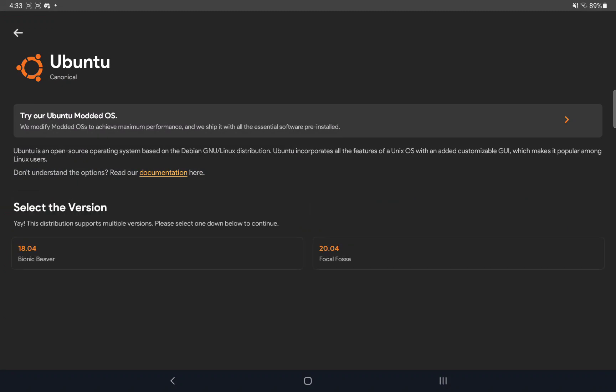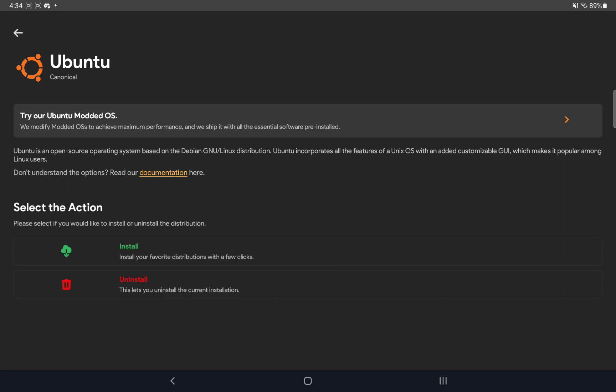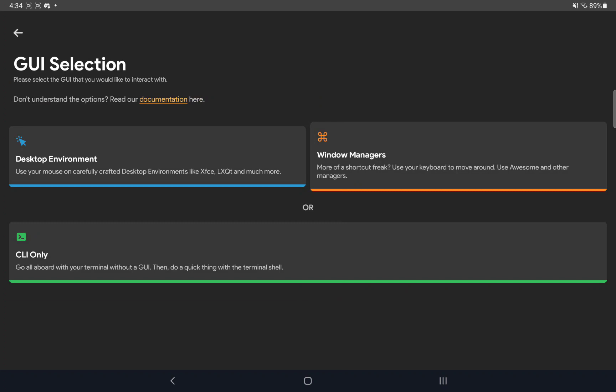And you want to get 20.04 Focal Fossa. That's the newest version that's available for Andronix. You want to hit Install. And on this selection screen, you want to hit CLI only because the toolset we use to convert ISO files to CHD files does not have an interface. And it will just be more stuff to download on your tablet or your Android phone. And by the way, you should have three to four gigabytes of free space on your device before you do this, or else you might run out of space while installing this stuff. So let's hit CLI only.